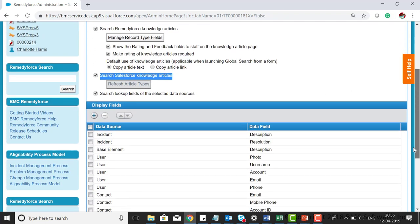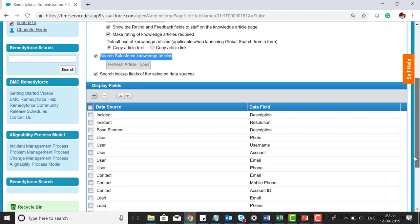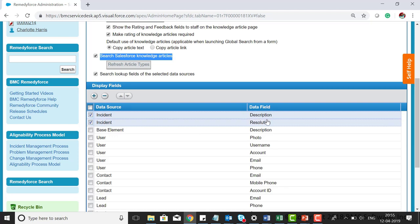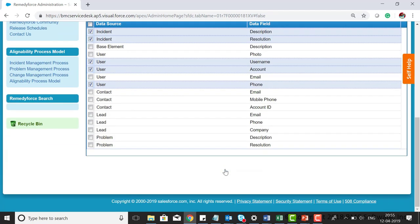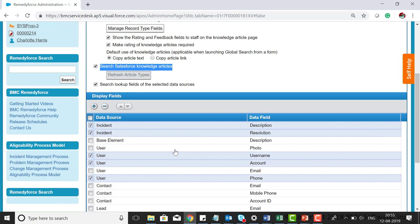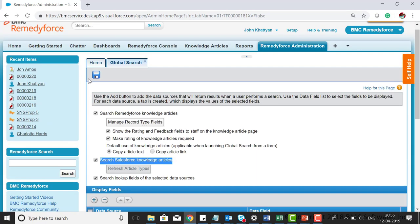In this example, I'm going to select incident from the description data field, incident for resolution, user for username, account for user, and user from the phone field. Then click on save.